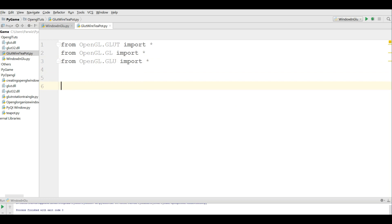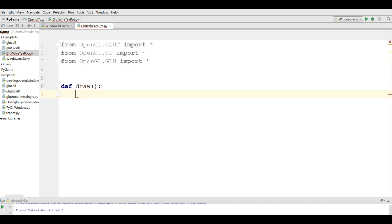Now the first thing we need is to draw our window. I have covered making a window in OpenGL. You can watch the first video where I've explained and described this in detail. And here I am just going to write.